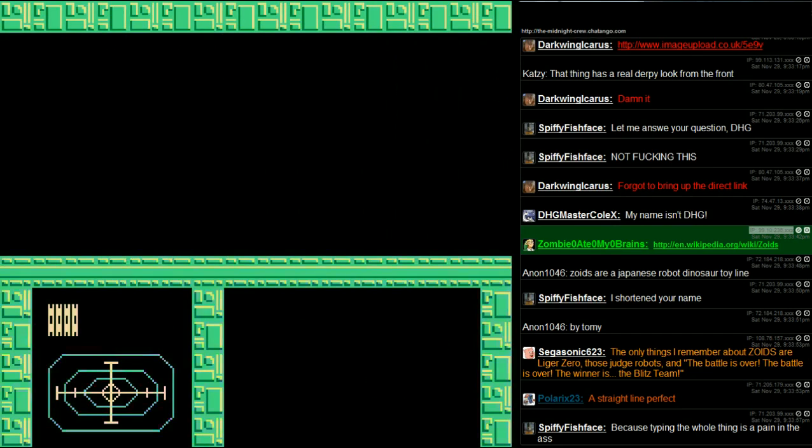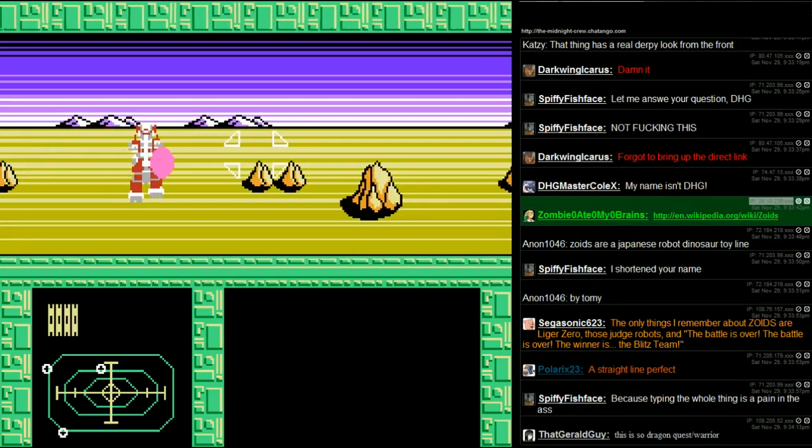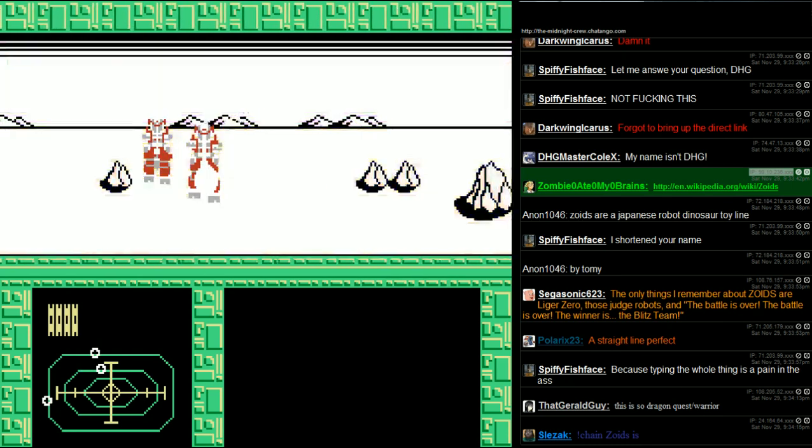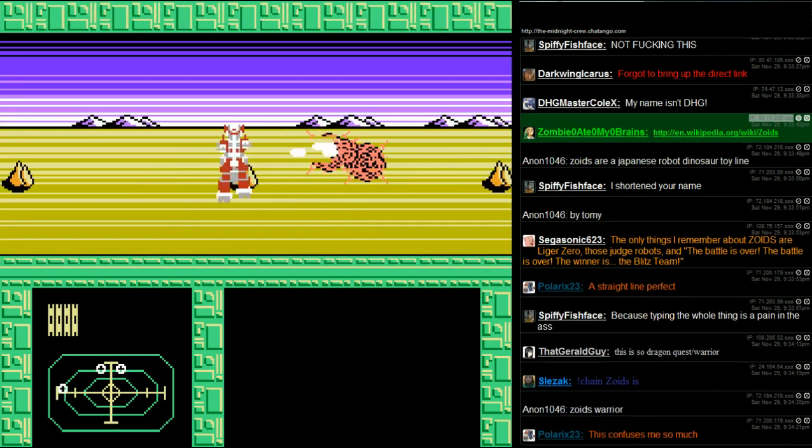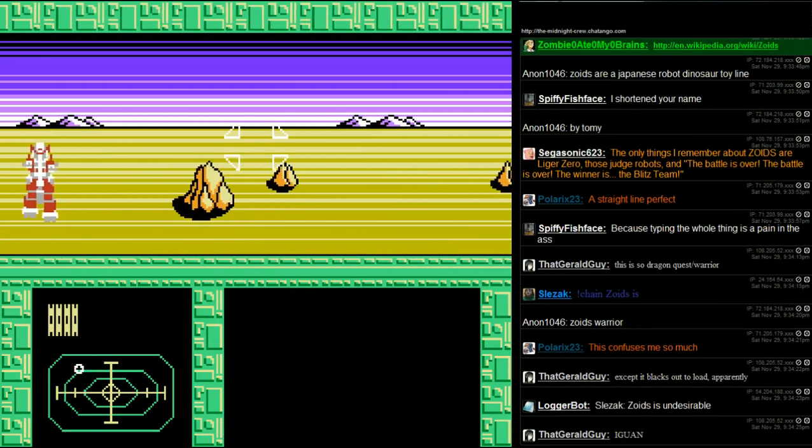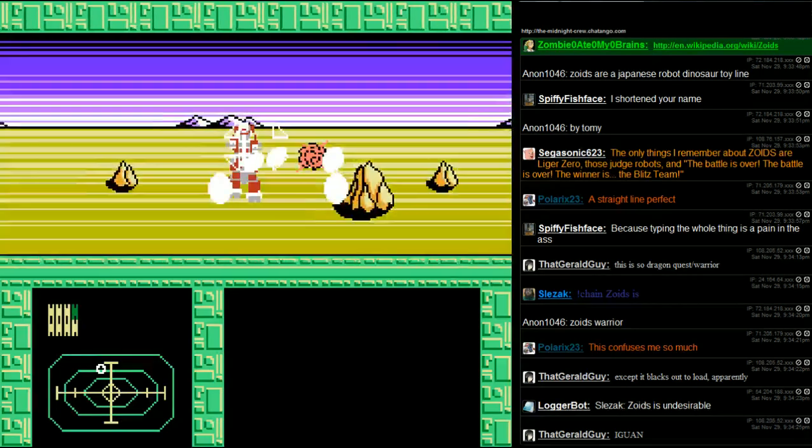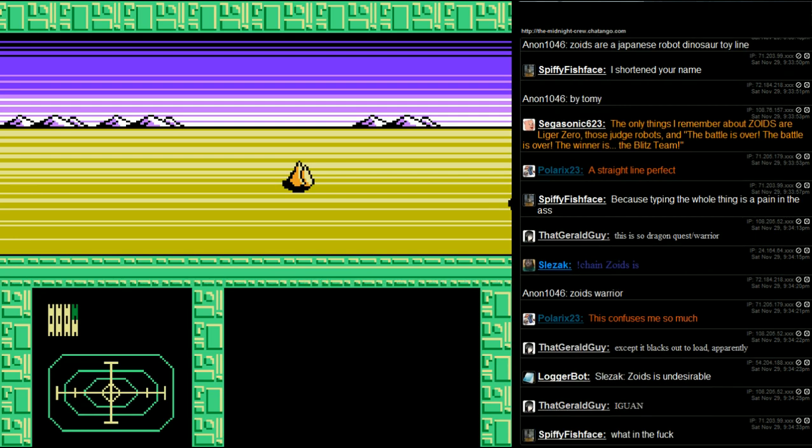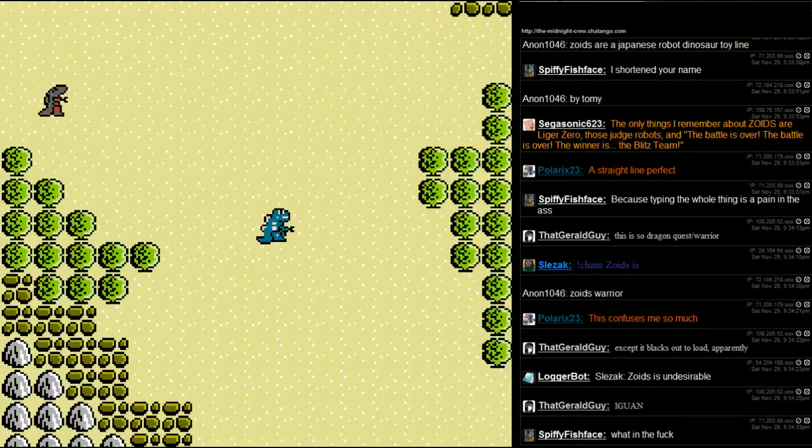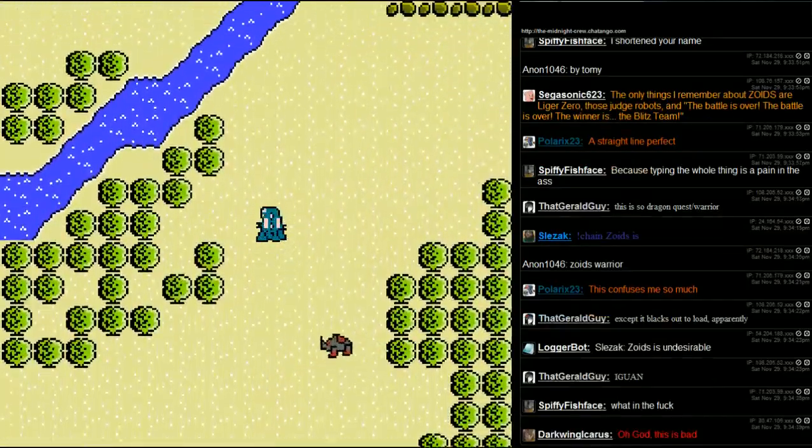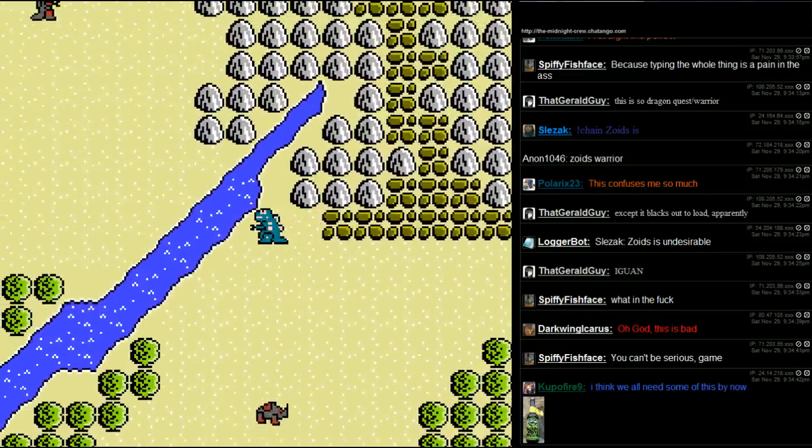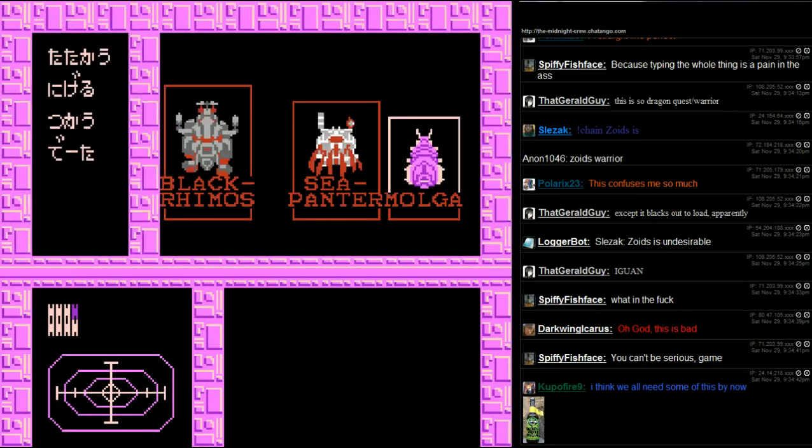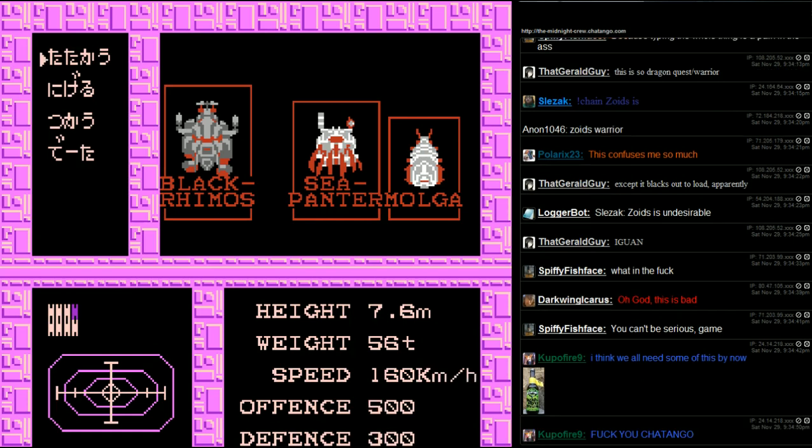Let's beat it up. This is different. I have to give it that. It's not random, and it's not turn-based. But it looks boring as hell, so I don't want to play it anyway. Speed up this thing. Black Rhymos. Sea Pen Terror. Mulga.